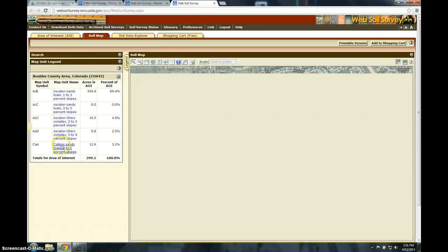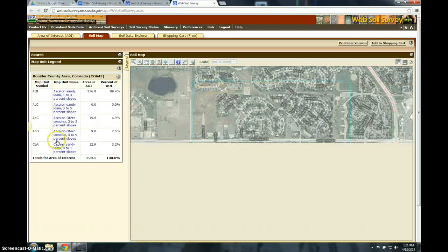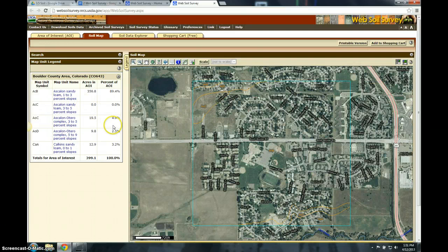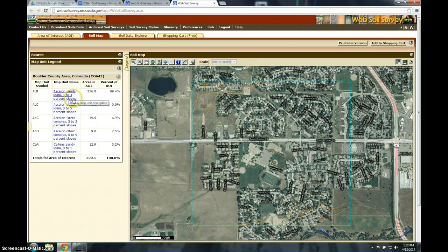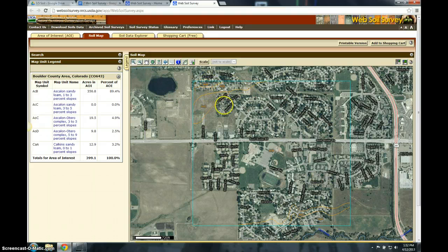We have these different soil types, and these words probably don't mean a whole lot to you now because you haven't learned about them yet — you're going to figure out what they mean. If you look at the map, you can faintly see ACB, which matches over here: Ascalon Sandy Loam, 1% to 3% slopes — a very low slope. Up in the corner of my area of interest it changes a little bit, and down in the bottom right corner it changes a little bit also. But the majority of my soil is ACB, and you can see it's 89.4% of my area of interest.